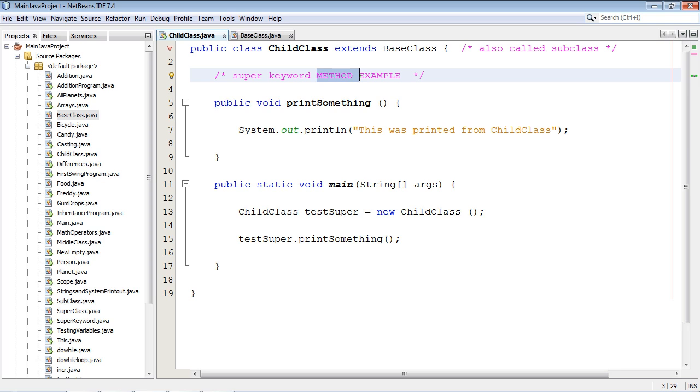So I just created a very simple program here to show you how a super keyword works. Because that's all we really need to do to explore this concept. And it's actually a very simple concept, but some people try to make it a lot more confusing than it really should be.